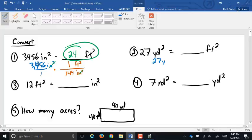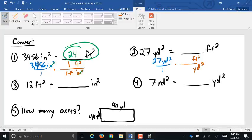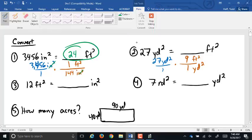Over here: 27 square yards, put it over one. In the conversion factor, square feet go on top and square yards on the bottom so they cancel out. The relationship is nine square feet in one square yard. Square yards cancel, so now it's 27 times nine — that's 243 square feet.